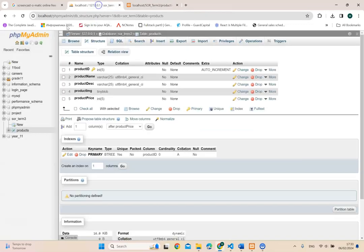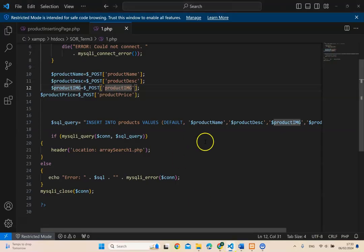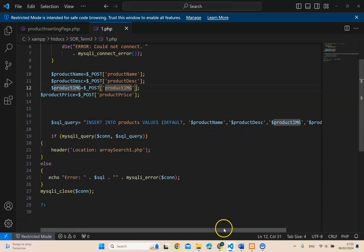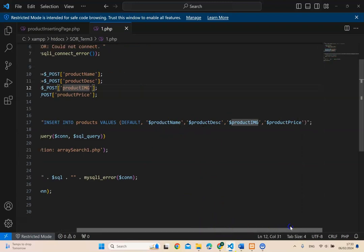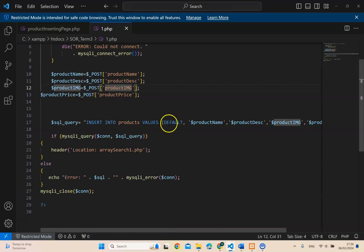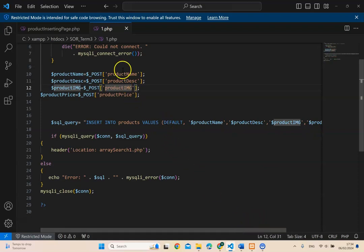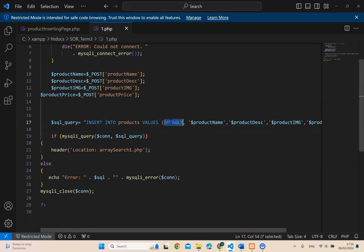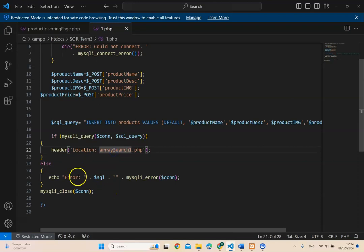insert into products, products, which is what our database name is. Products, that's the database name. Product name, product description, product image, product price. That's all I have to do is, I'm saying, insert everything from there into those fields within the database. And everything I take from there, put it inside there. And the default will always be product ID. And if it is successful, then take me to this page. If it's not, show me the error.